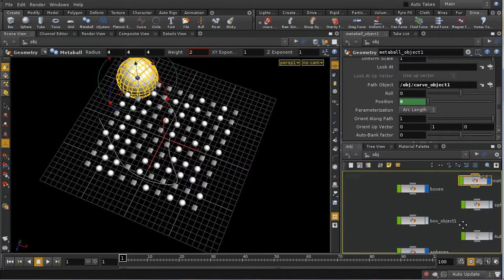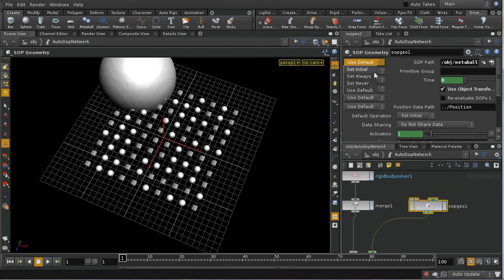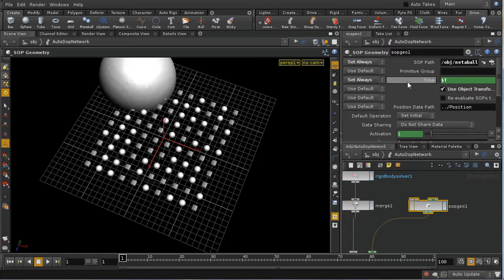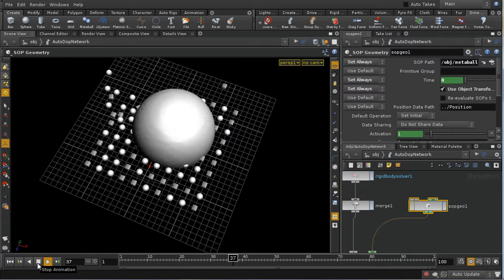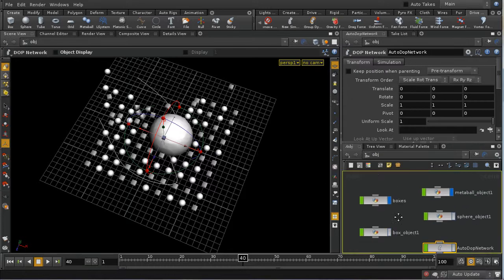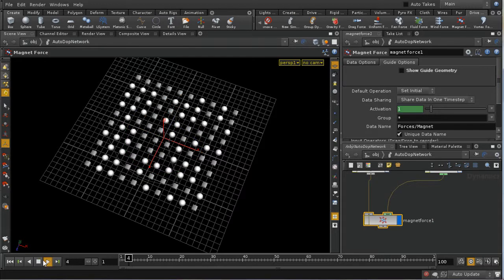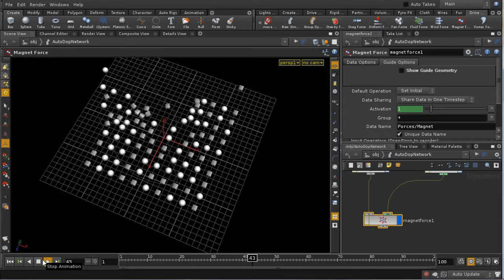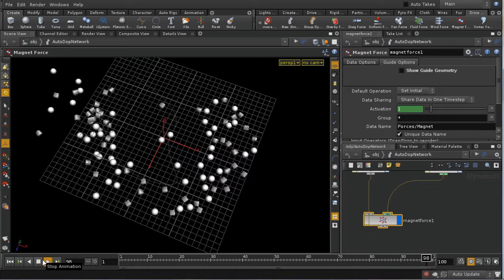Re-enabling simulation, inside the AutoDOP network, on the SOP geo node, SOP path is set to 'always' and time is already set to $T. The metaball then moves along the path as time progresses. Turning off guide geometry and metaball display, we can see it pushes items out of the way as it moves along the curve.